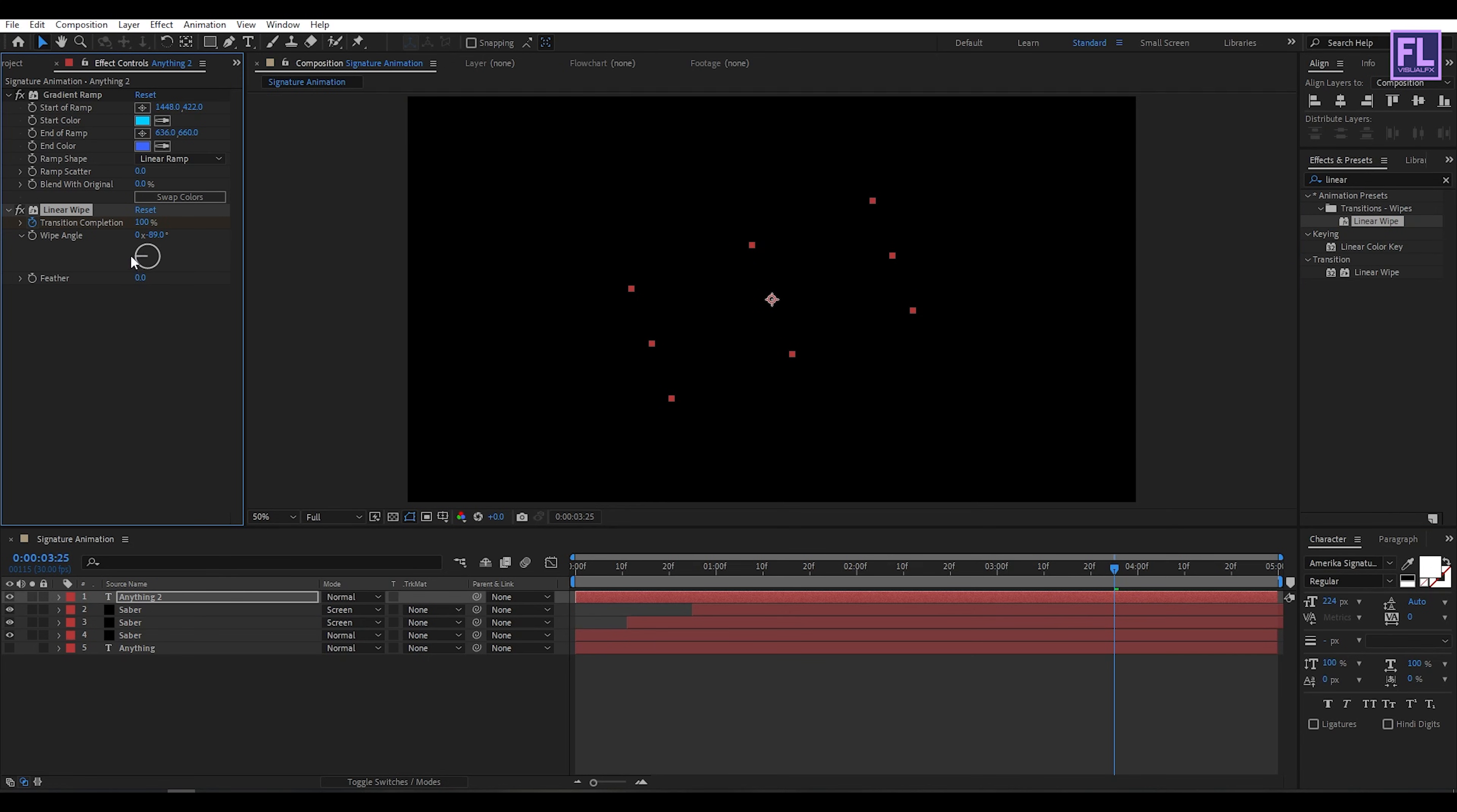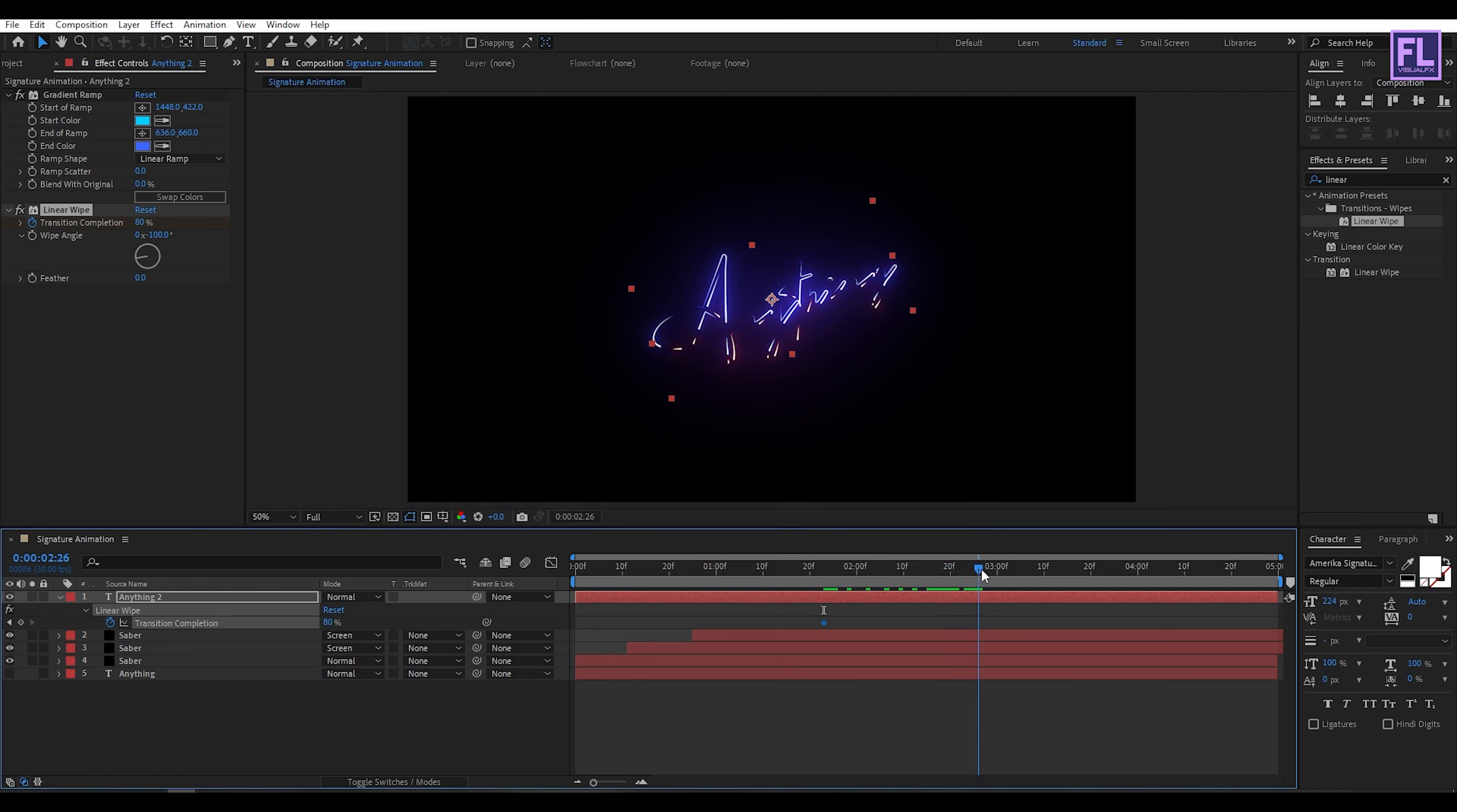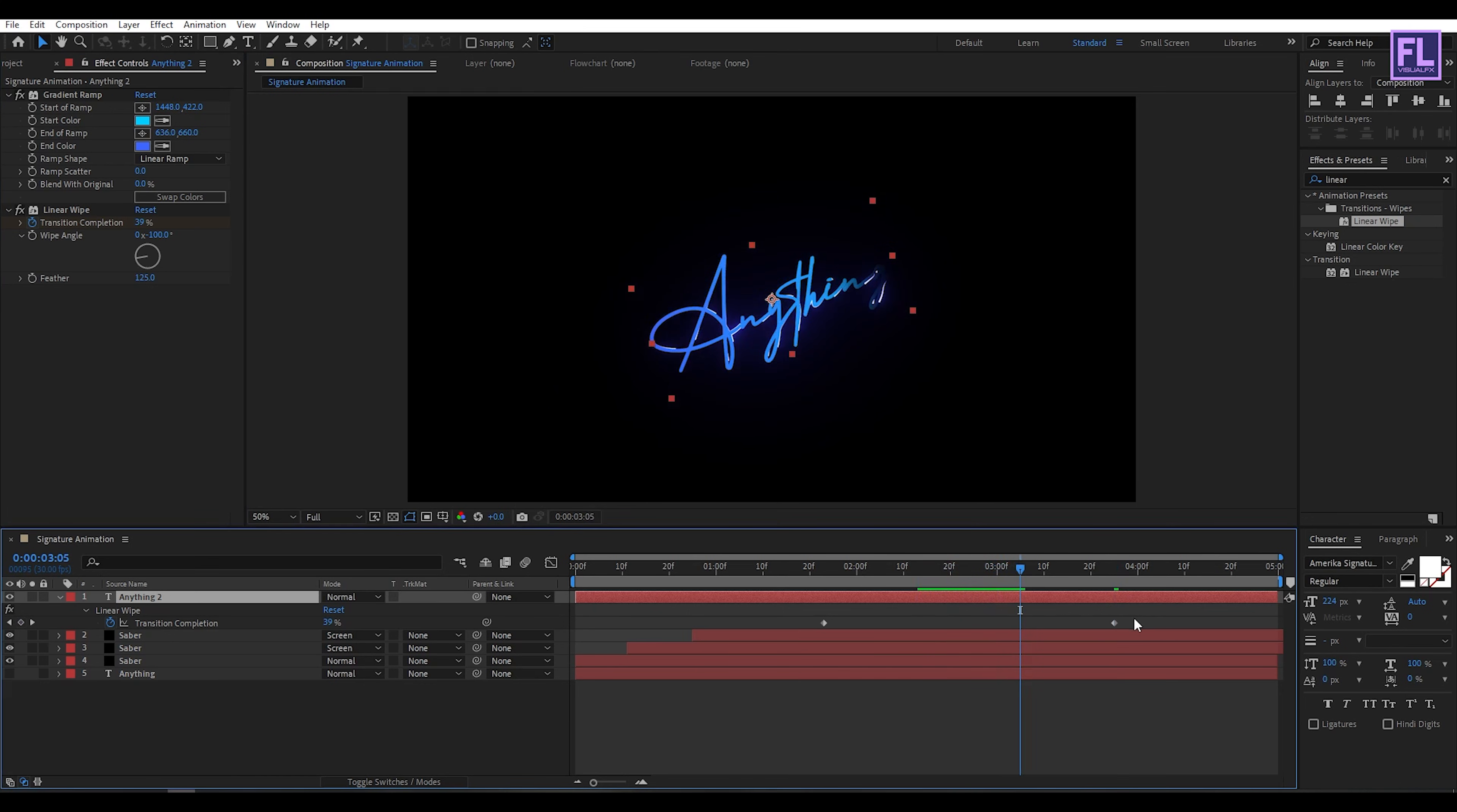Then angle set it to minus maybe minus 100. Press U and delete these two keyframes. Now go to around maybe 1 second 20 frames, then set a keyframe on transition completion and set it to maybe 80. Then go to around 3 seconds 25 frames and transition completion set it to 20. Increase the feather amount to 125. Now select this last keyframe and press F9 to make it easy ease.